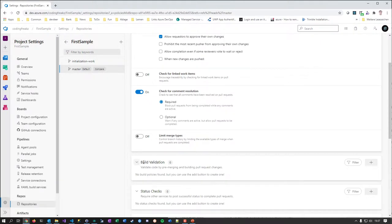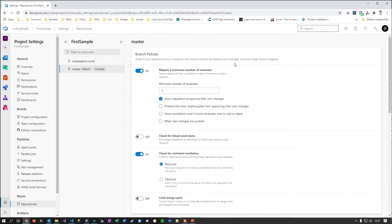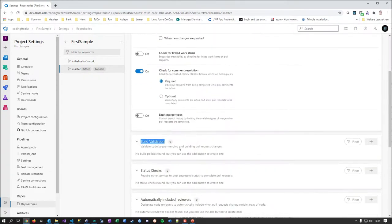Later we'll cover build validation and status checks. The idea is you end up with continuous integration: when a pull request happens, besides all the human checks and work item checks, you say the source code has to build successfully in order to be allowed to merge to the master branch.